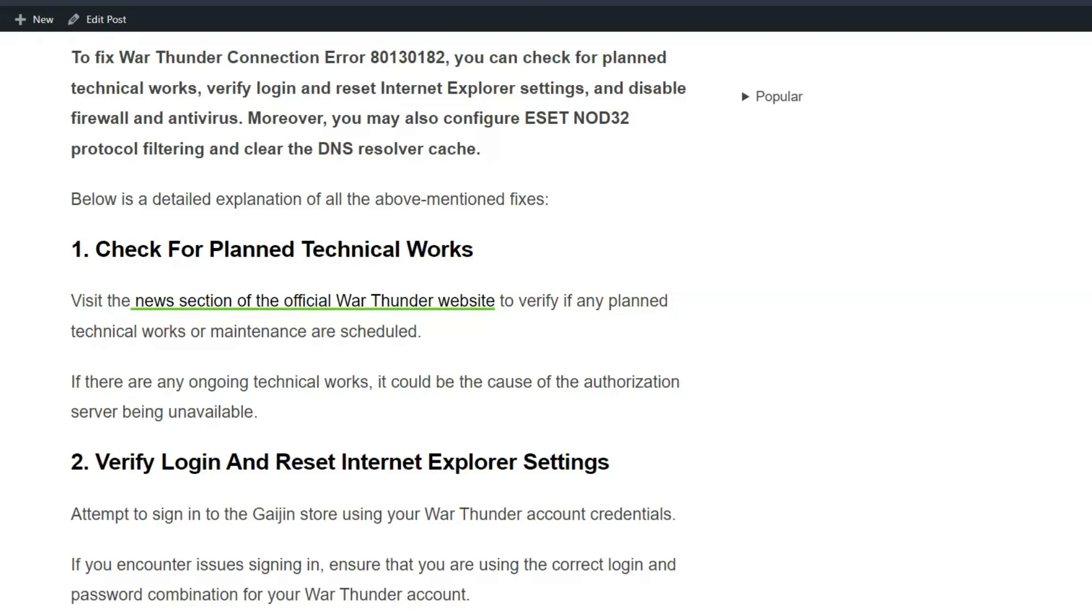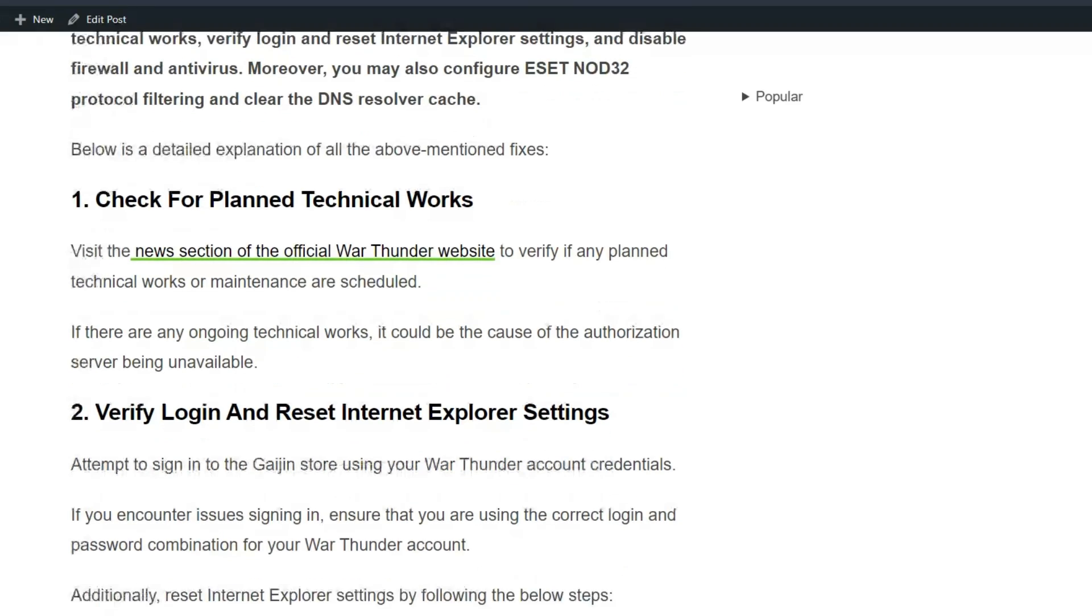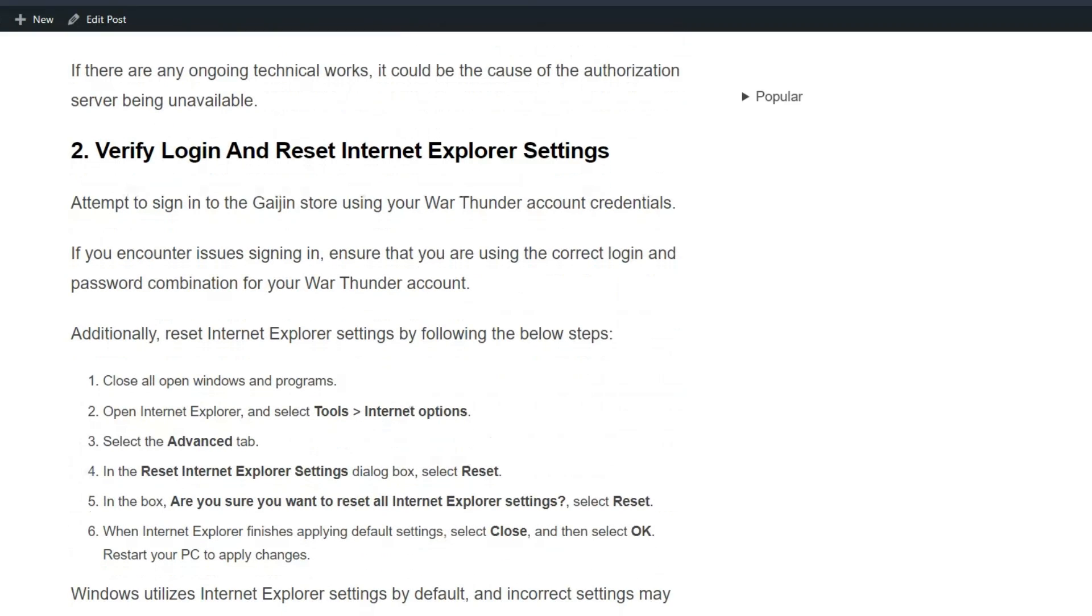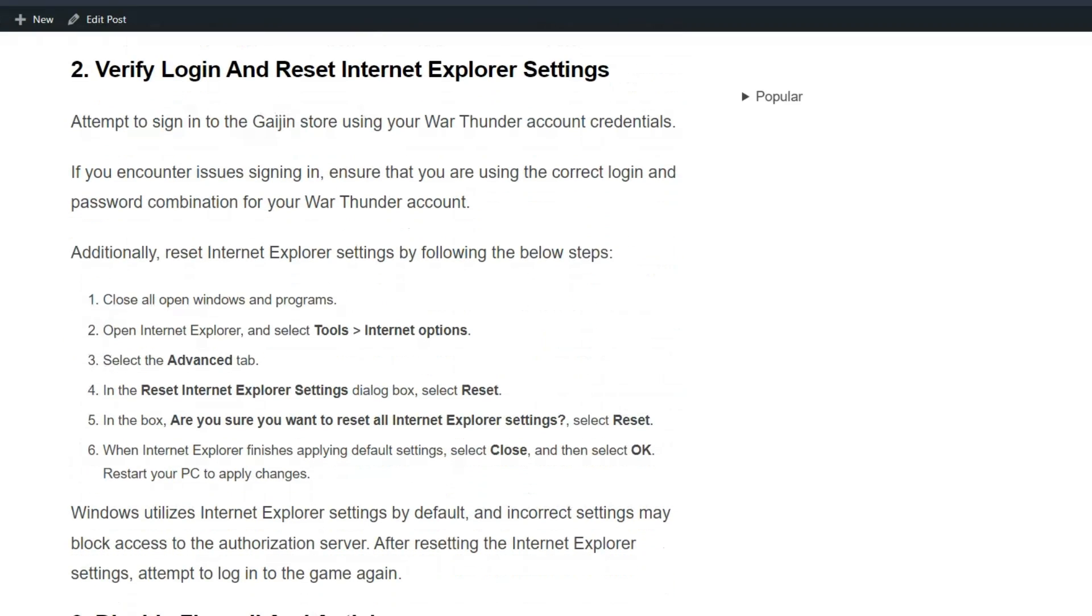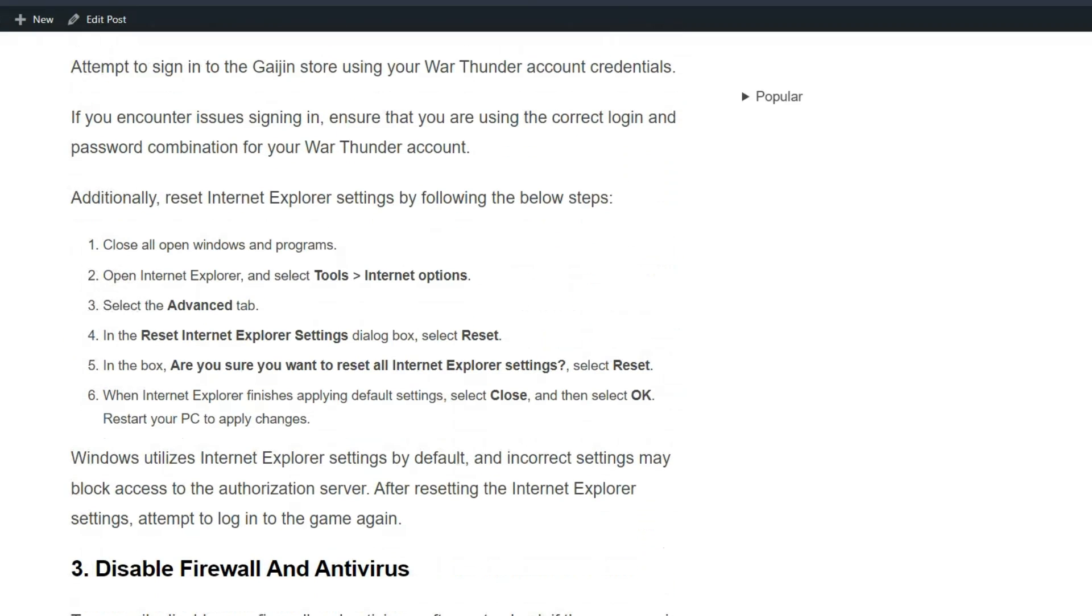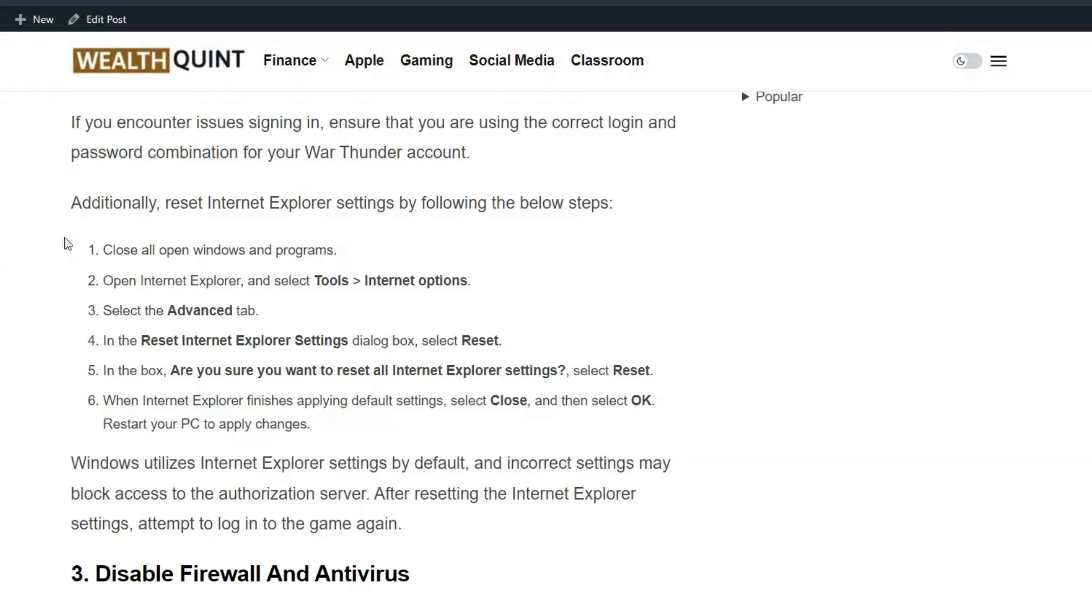Solution 2: Verify login and reset Internet Explorer settings. Attempt to sign in to the Gaijin store using your War Thunder account credentials. If you are encountering sign-in issues, ensure that you are using the correct login and password combination for your War Thunder account. Additionally, reset Internet Explorer settings by following the simple on-screen instructions.